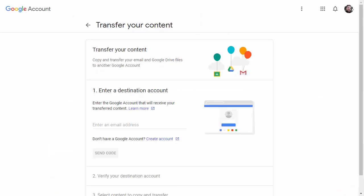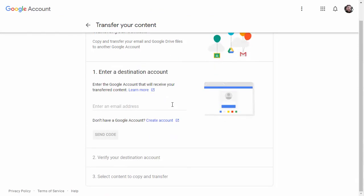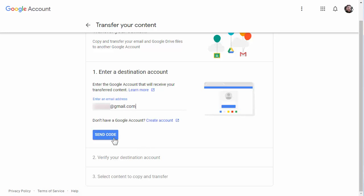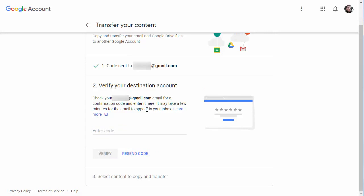Now that you've prepared, click on the Start Transfer button. It's then as easy as one, two, three. Step one: type the destination account email that you want the data transferred to — this will be a Google account. Then click Send Code, and it's going to send a special verification code to that account. You'll check that email account for the code, type it in, and then verify.